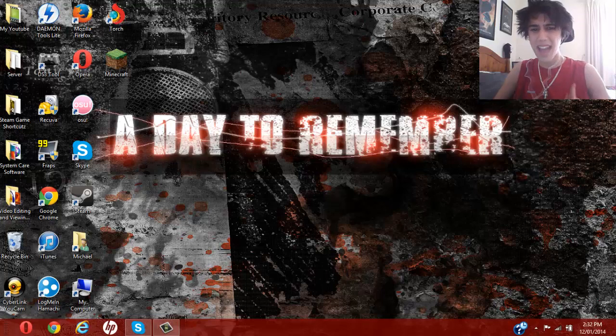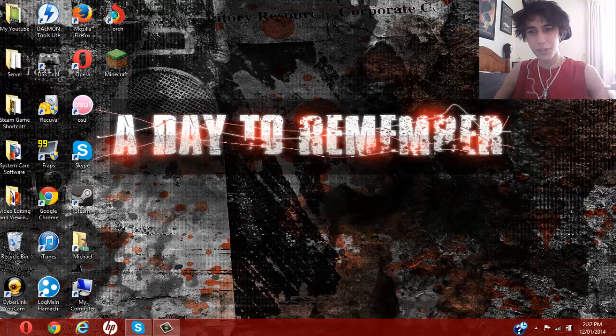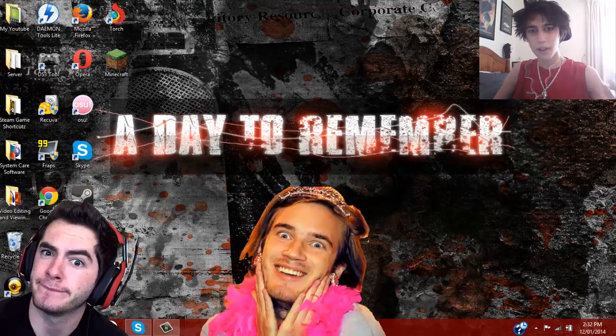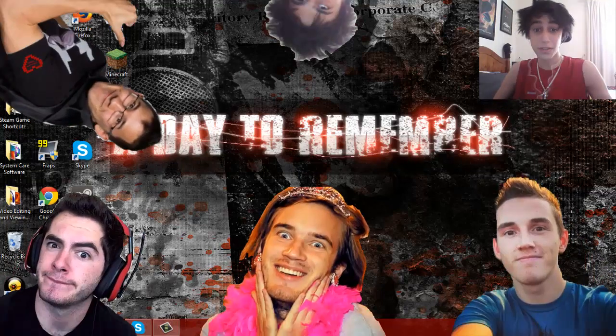This tutorial however is simply how to get your facecam into gameplay vids, similar to what YouTubers like PewDiePie, CaptainSparklez, Syndicate, Markiplier and myself do.